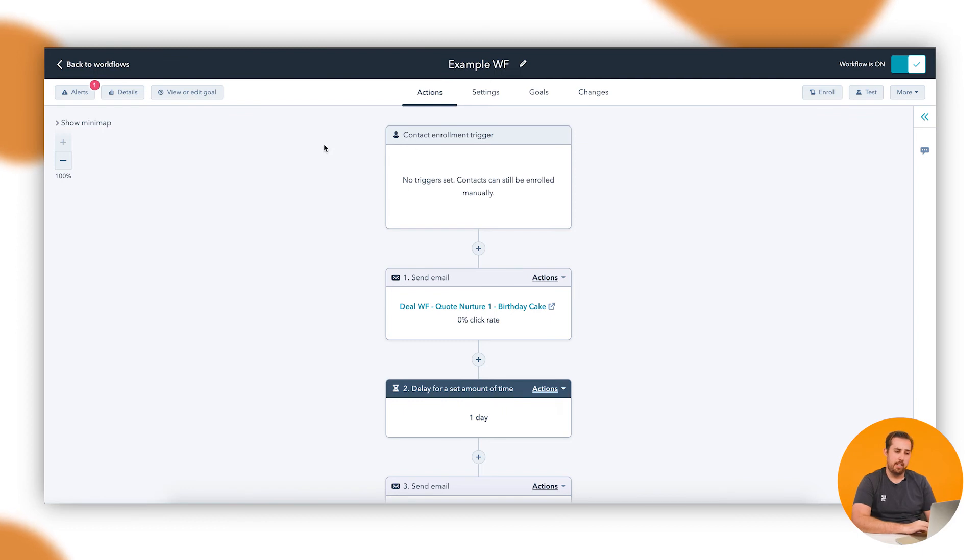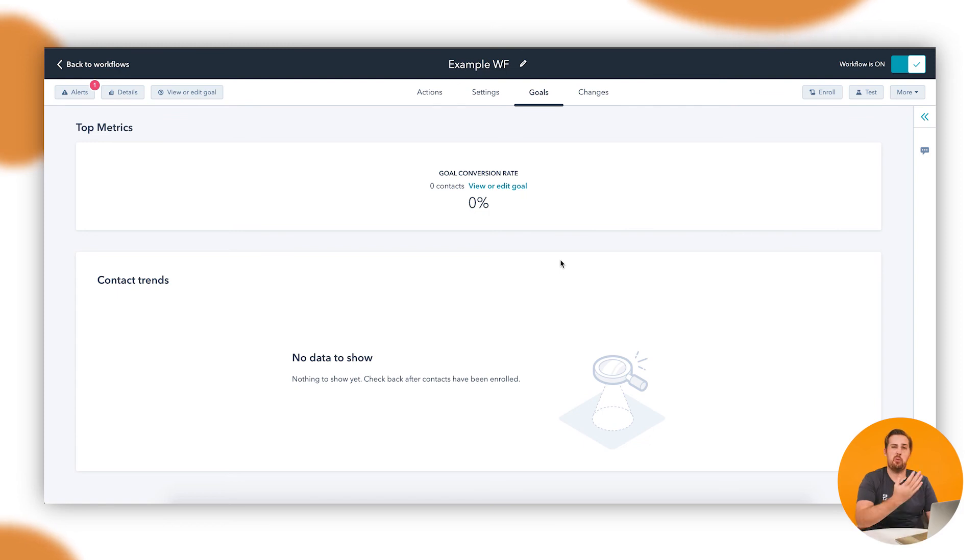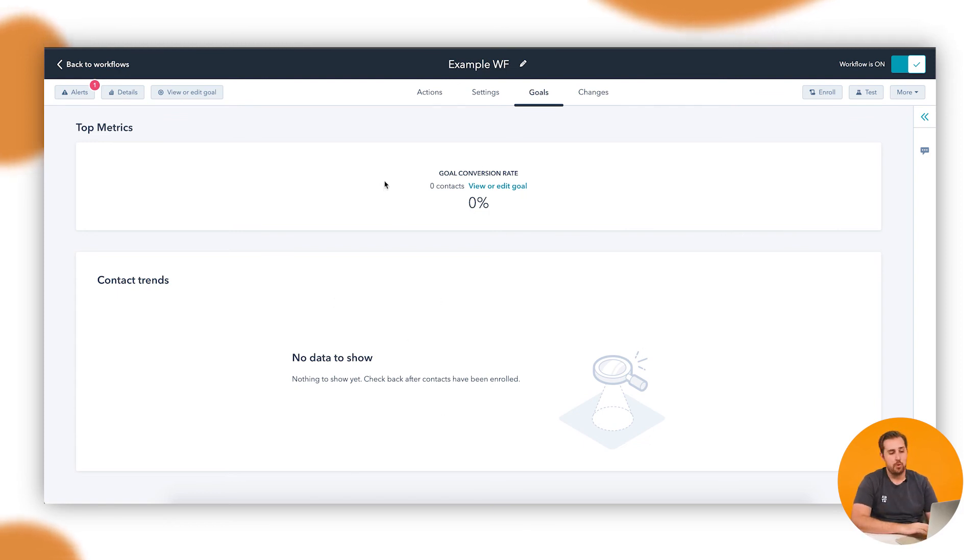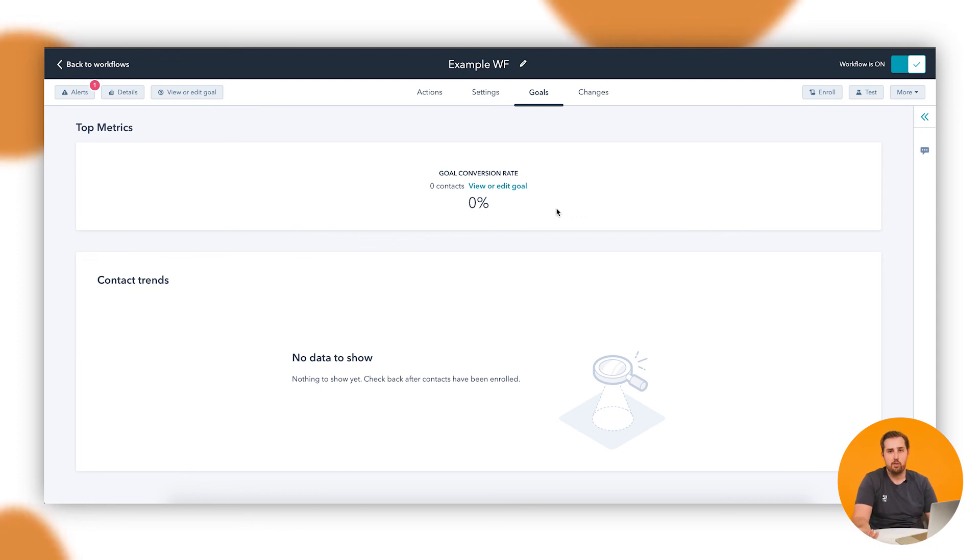You'll be able to track stuff like that here in the goals tab. So ours is empty, obviously, just because we aren't able to push anyone through in our test account. But if you were to come here, you would see the people who've moved through and how many of them have completed that goal, be able to give you some pretty interesting metrics on your success and the validity of that workflow in doing the task you've set for it.